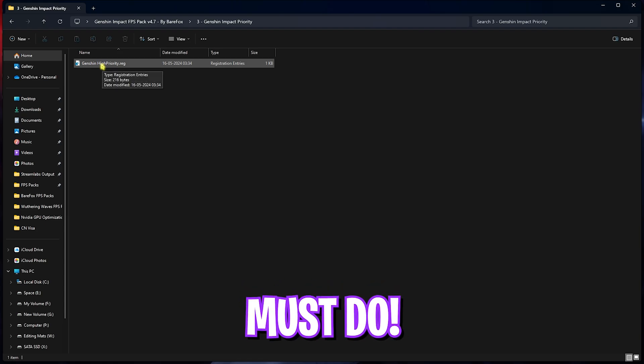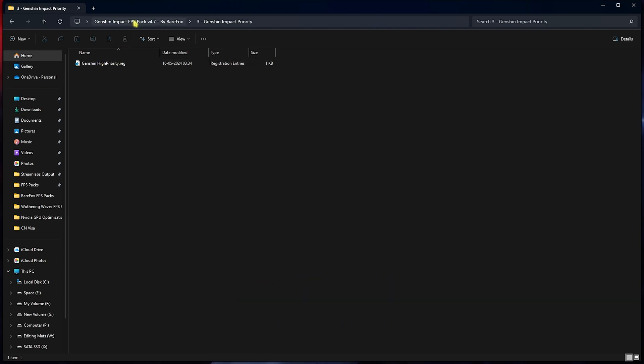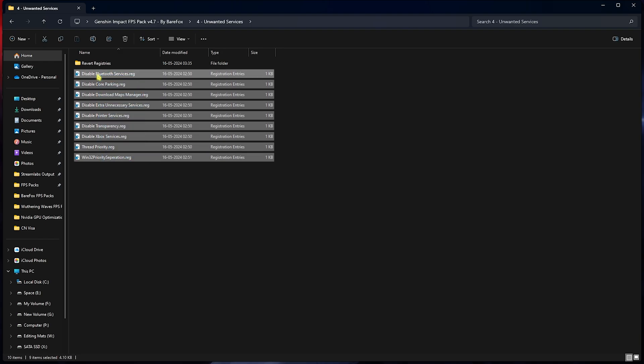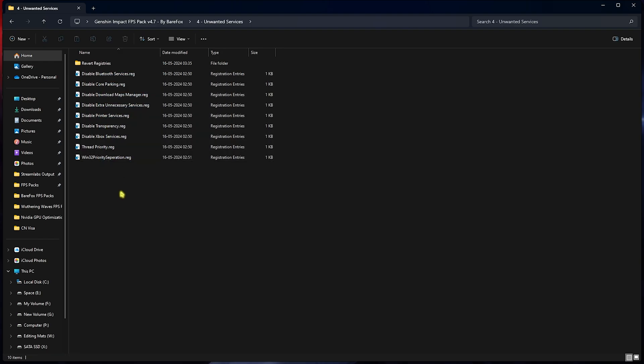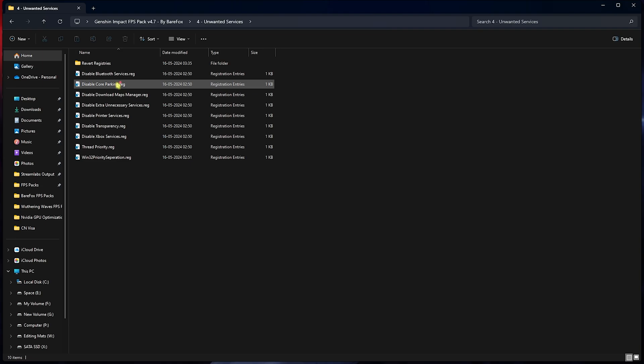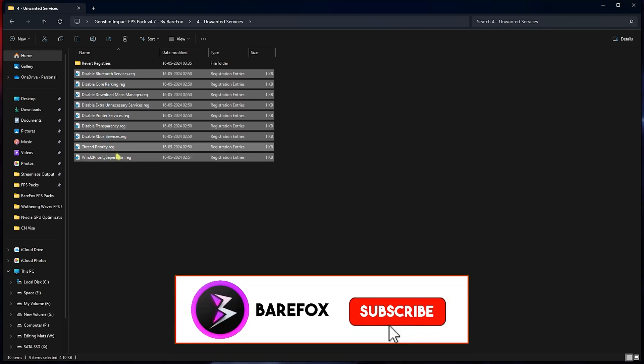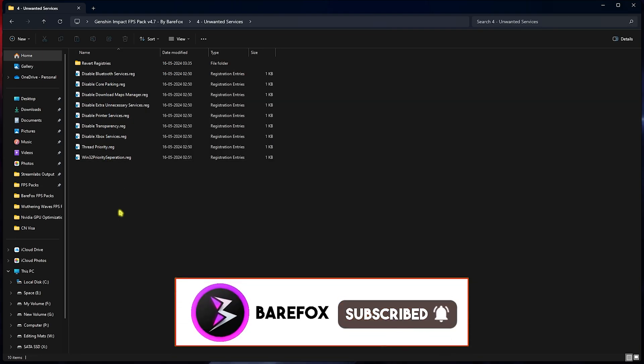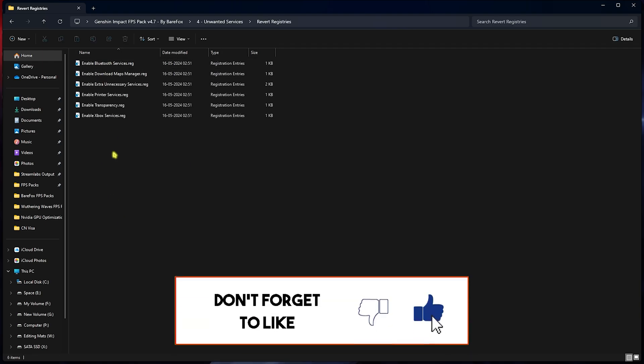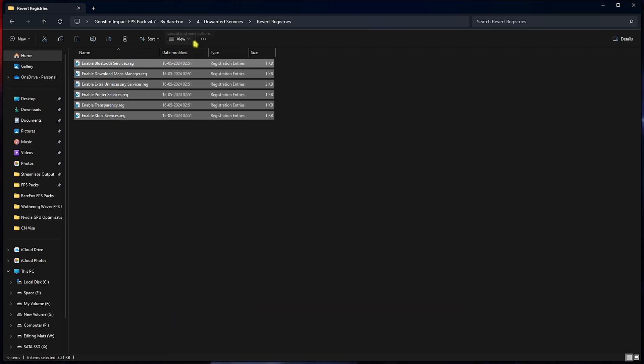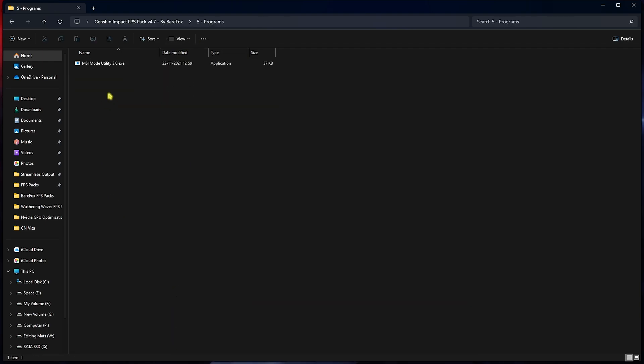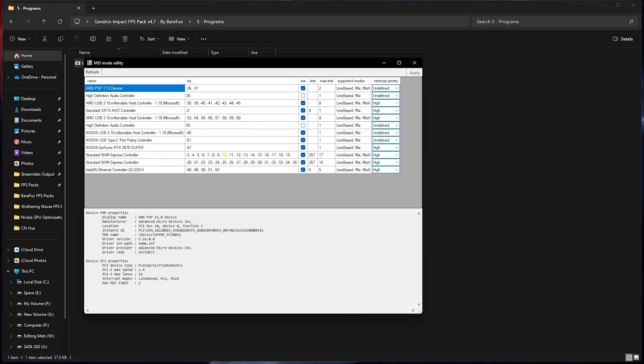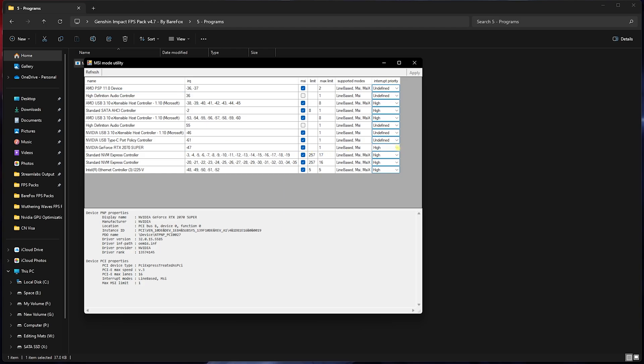Next is Unwanted Services, in which I've left a lot of services to disable. These are additional services which include Bluetooth, core parking, downloading maps, and so on. You can double-click to disable all of the ones that you don't want, and if you want to revert them you can use this folder. Fifth one is the Programs folder, in which I've left MSI Mode Utility. Right-click on this as administrator. Once it opens, find your GPU in this list, select the MSI button right in front of it, then Interrupt Priority should be set to High, then click Apply. This will make sure that your GPU is set to a higher affinity to be utilized to render the games.